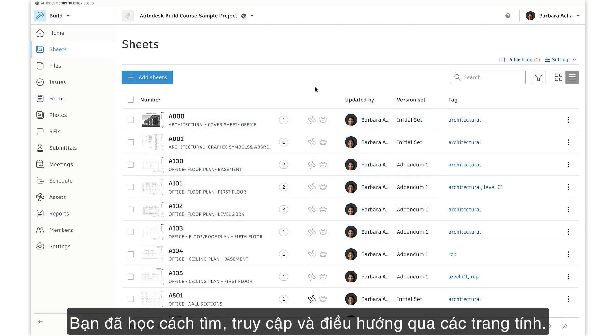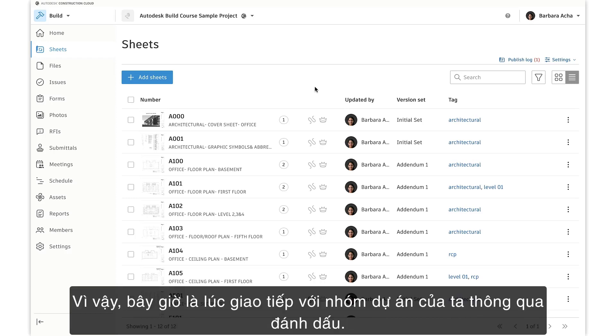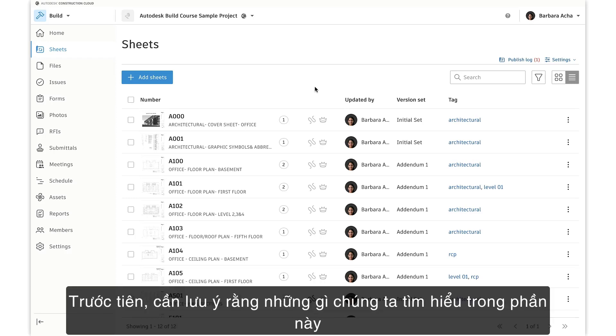You've learned how to find, access, and navigate through sheets, so now it's time to communicate with our project team through markups.